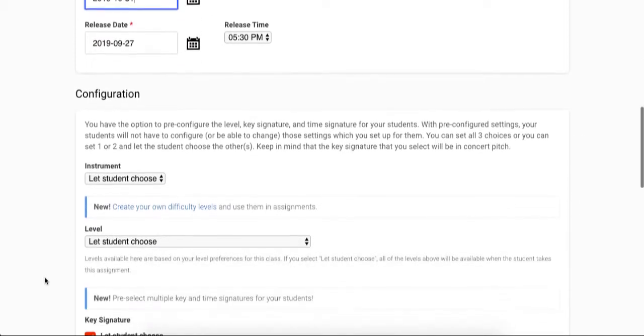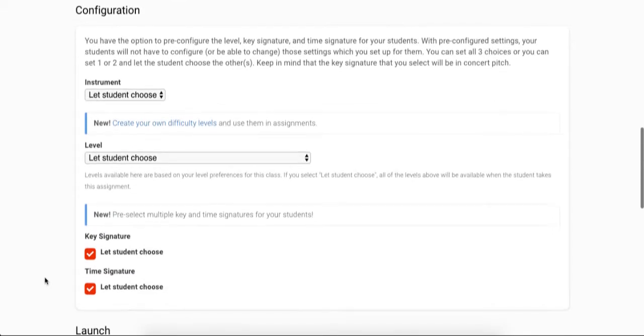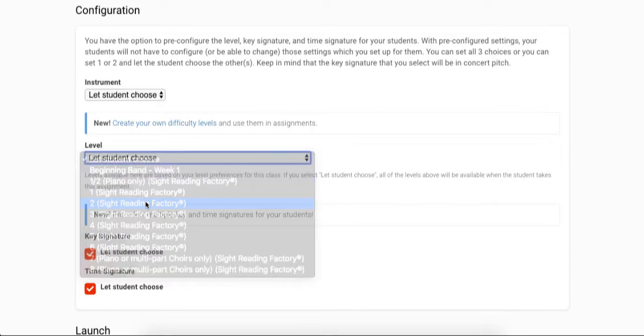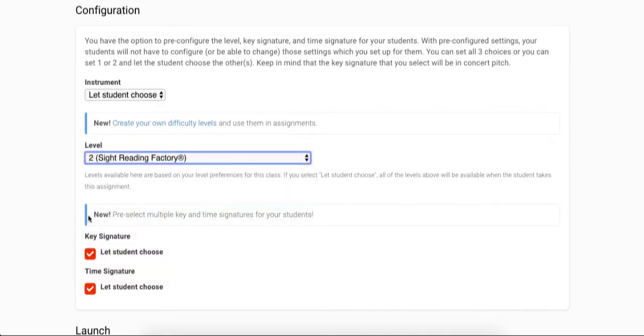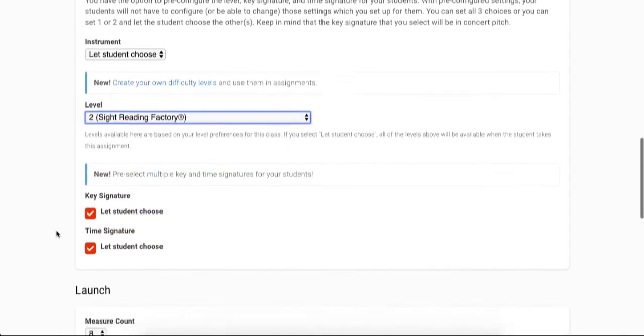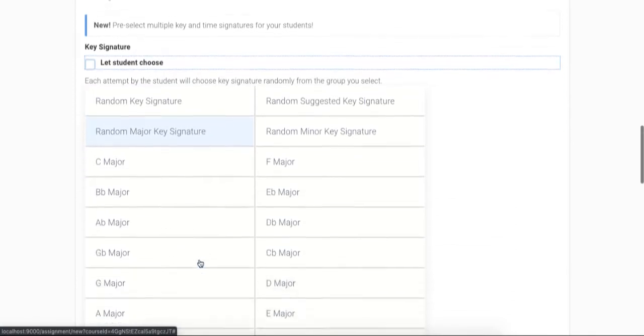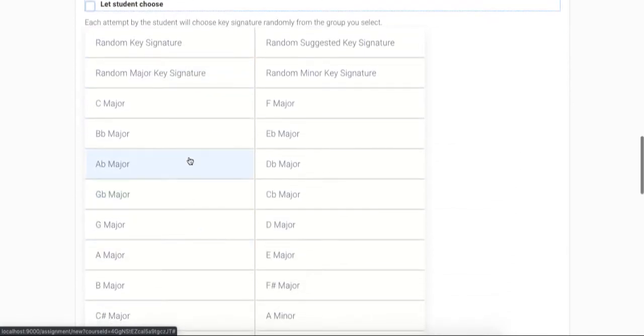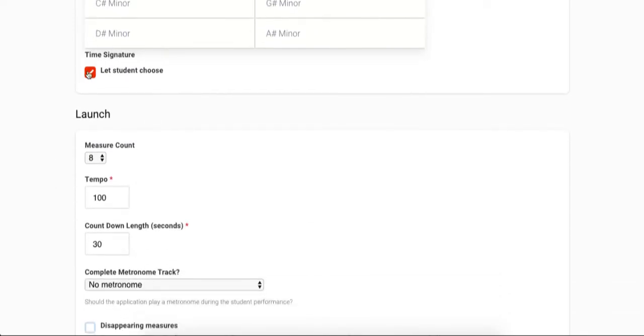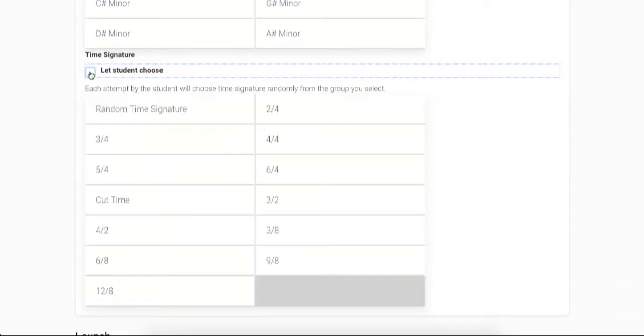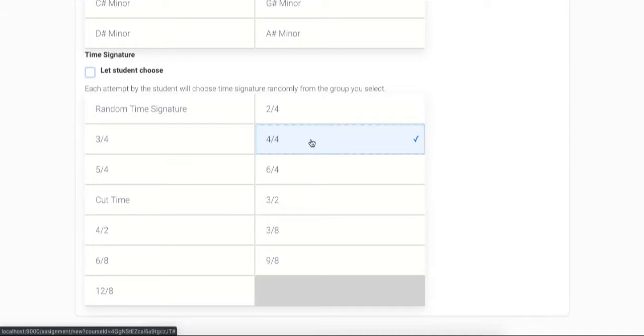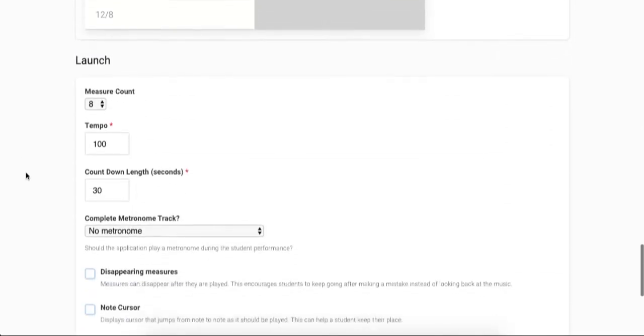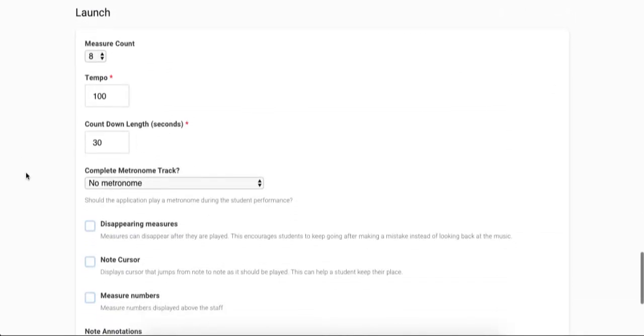Next, you have the option to pre-configure the level, key signature, and time signature for your students. With pre-configured settings, your students will not have to configure or be able to change those settings which you set up for them. You can set all three choices or you can set one or two and let the student choose the others. Keep in mind that the key signature that you select will be in concert pitch. So for example, if you configure level 3 and 4-4 time signature, when the student launches the assignment, they will have to select their instrument or voice type and a key signature. They will not have to select the level or time signature because you have already set it for them.